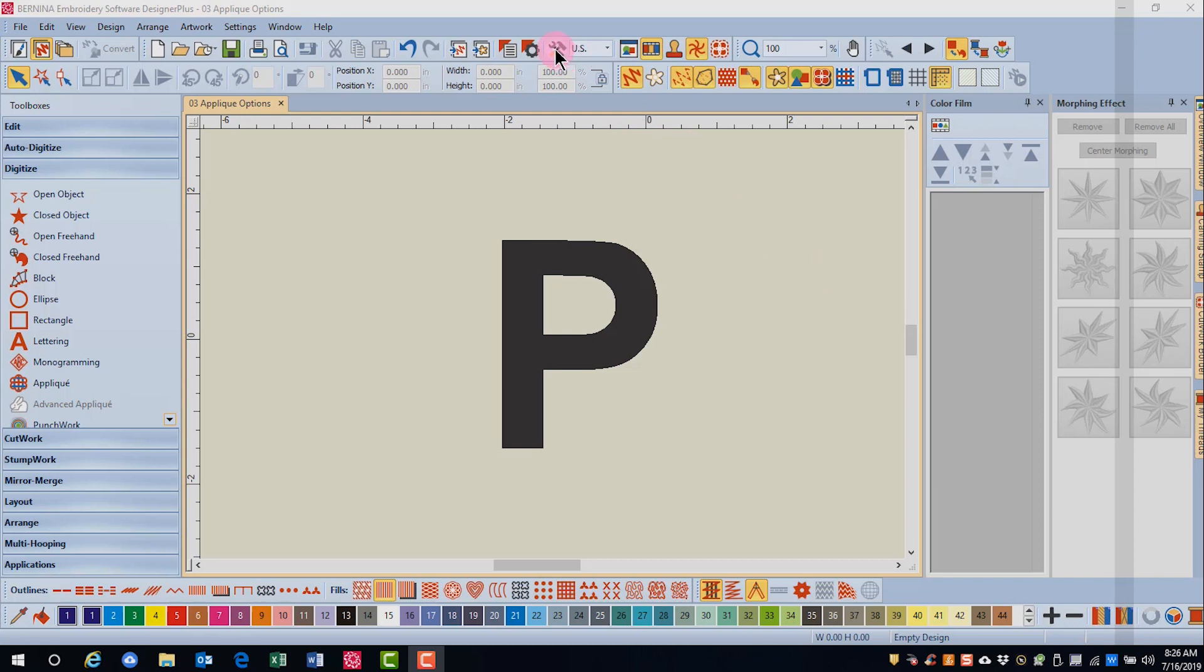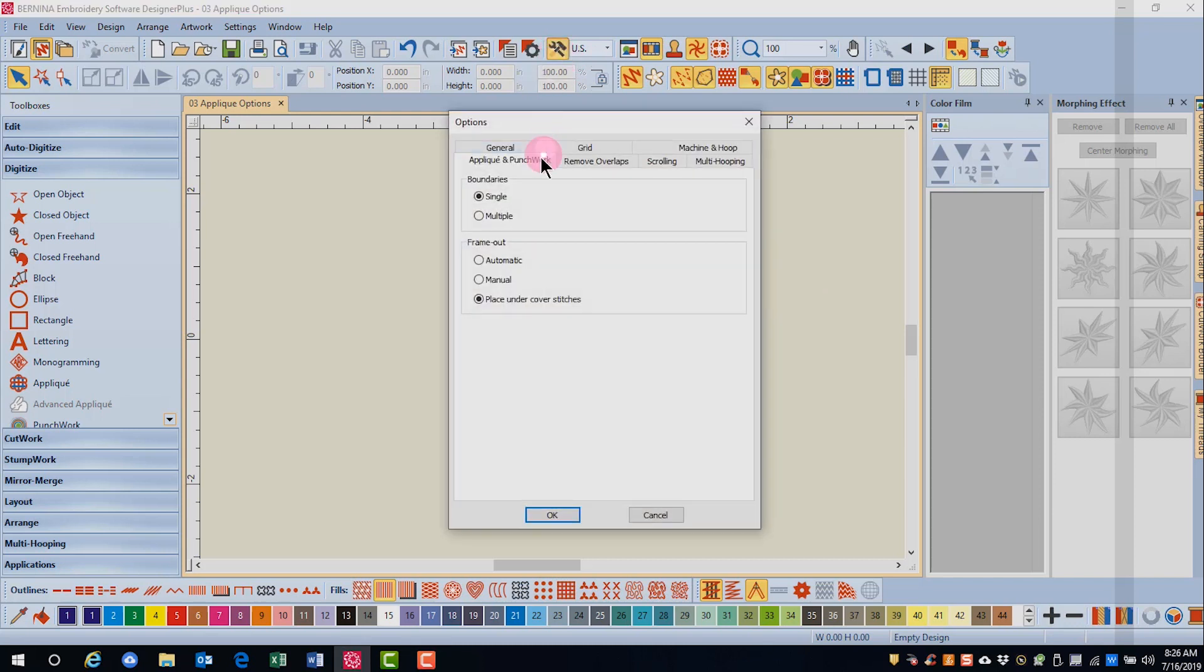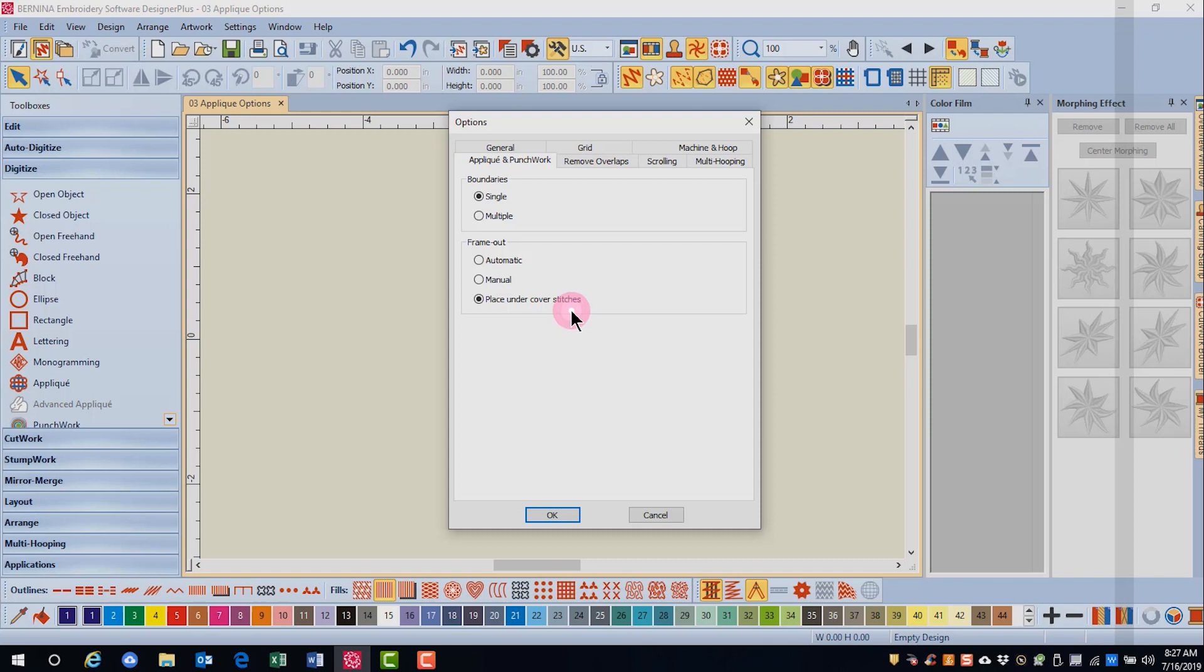Open options and go to the applique and punch work tab. You have three options for the frame out. The default is place under cover stitches, and the hoop will not move for the applique fabric to be placed.